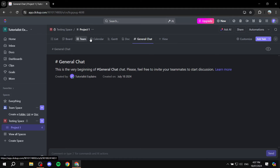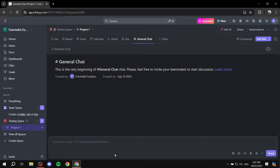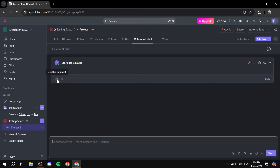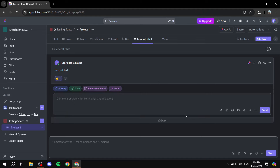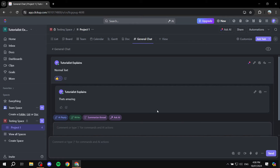So now we can see our normal views and the General Chat. In the General Chat you can basically do whatever you want — just type normal text. Everyone who has access to this project and this view will be able to read the messages. Once you send a message, you can like it, add reactions using emojis, and reply to it. Let's add a reply — say 'That's amazing' — and click Send.